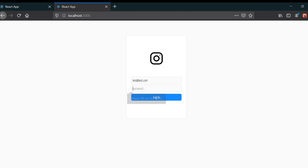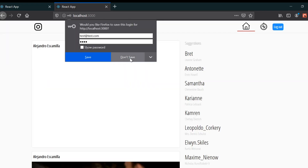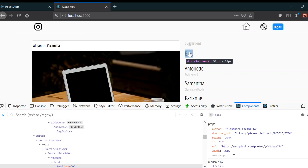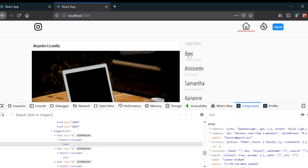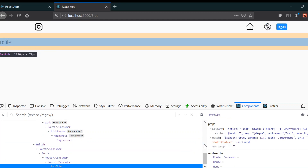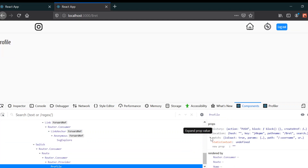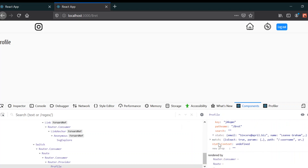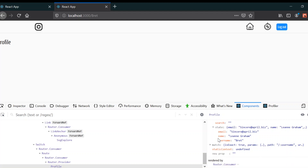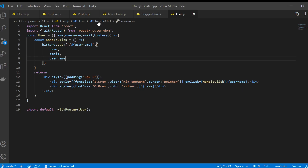Let's save it and see what happens when we click. Going to the browser, clicking on a username — in the Profile component's props you can see history, location, and match. We can't see the data directly, but inside location there is a 'state' property, and there we can see the information we passed: email, name, and username.